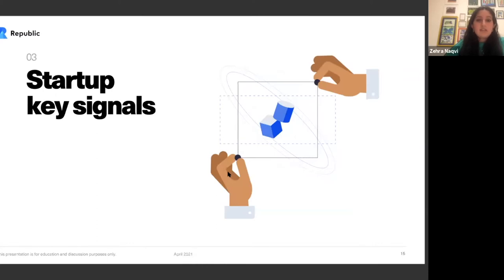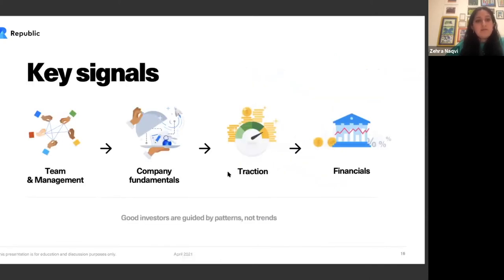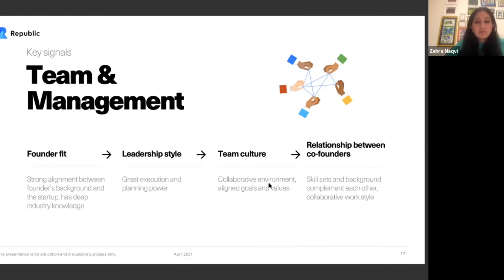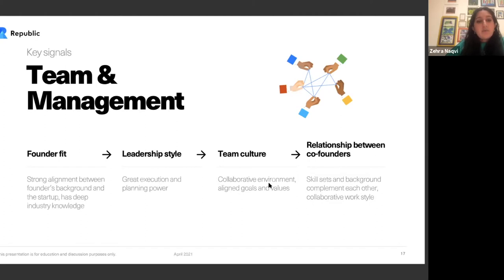We're briefly discussing startup key signals to be informed about when qualifying a startup. First is team and management. A founding team is pivotal to consider. Look at founder fit — is there a clear connection between the founder's background and the startup? Do they have deep industry knowledge or have they recruited others who do? What's the leadership style? Look for a leader who clearly executes and plans effectively. Is it a collaborative environment? Are the company's long-term missions and goals clear? If there are co-founders, what is their relationship and do their skill sets align?